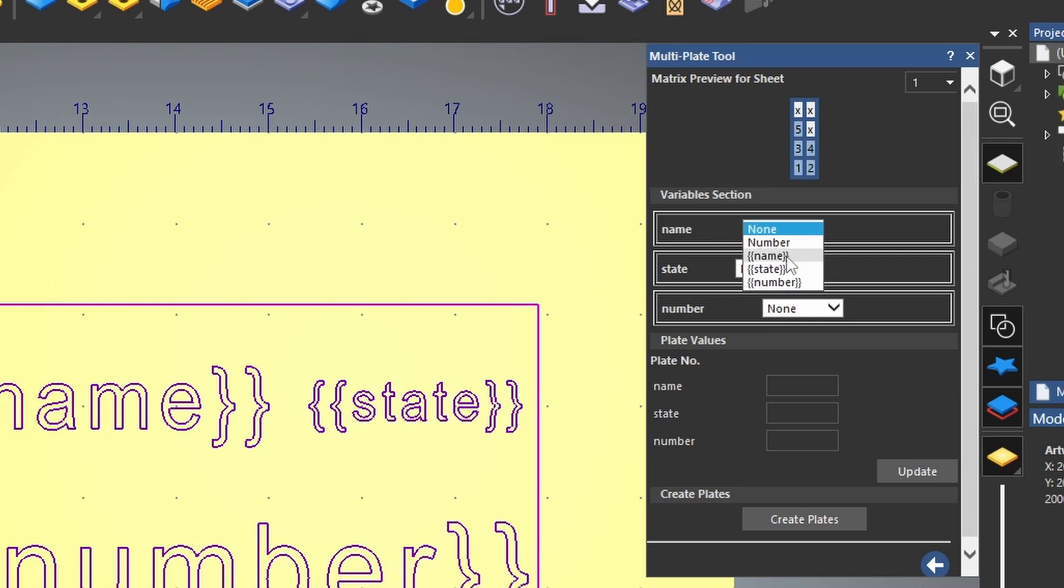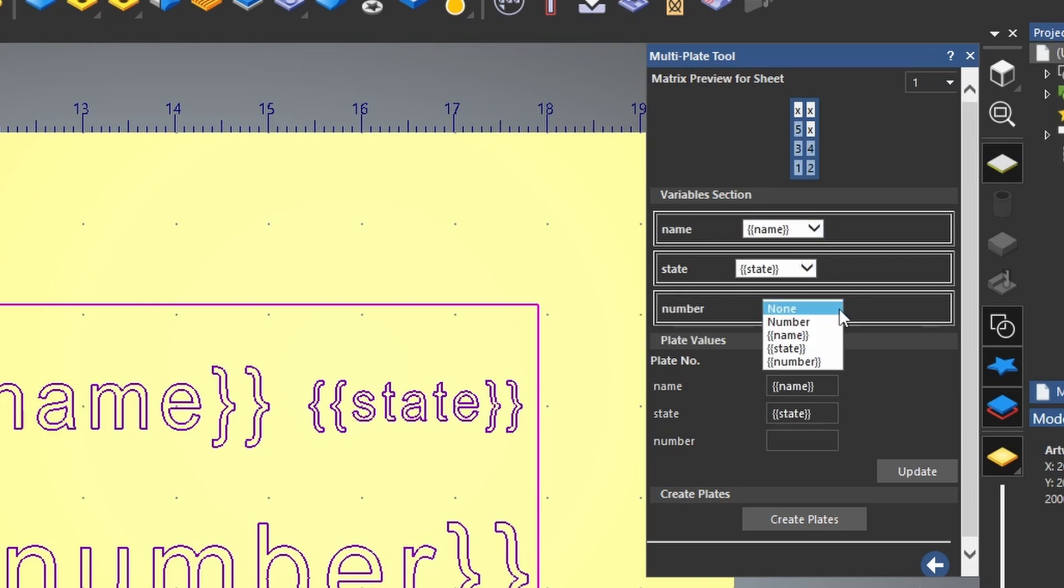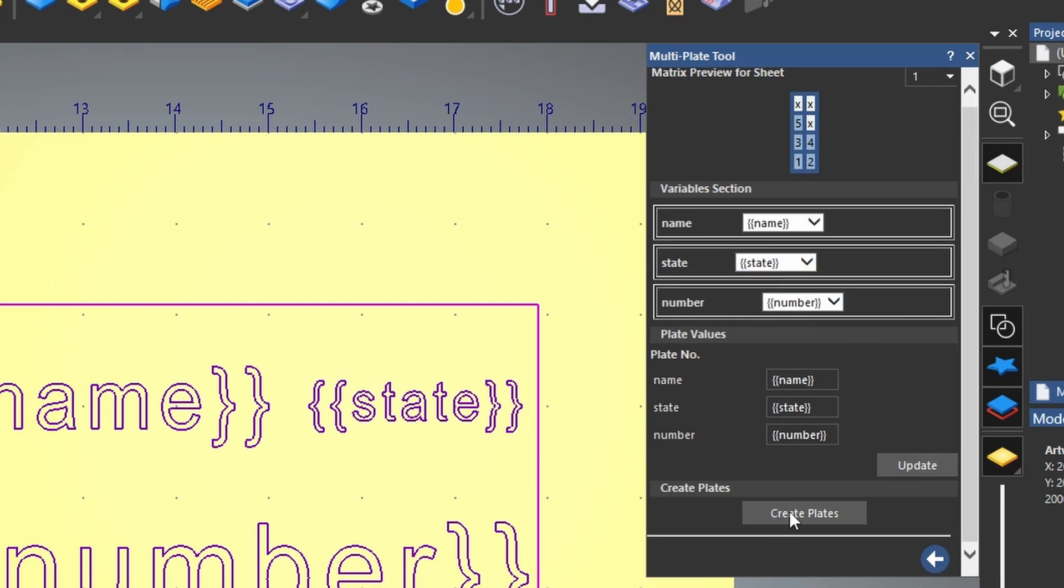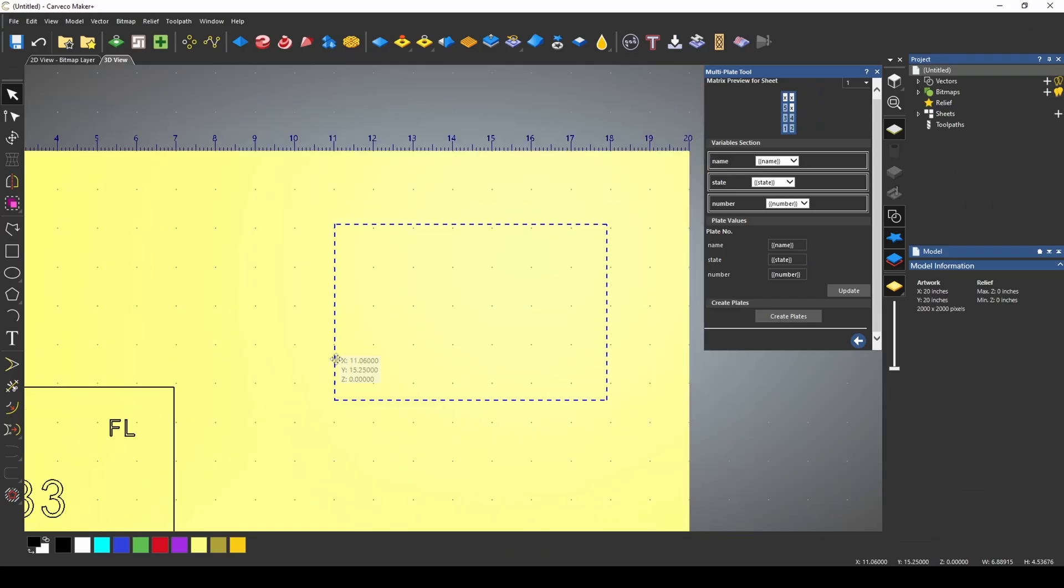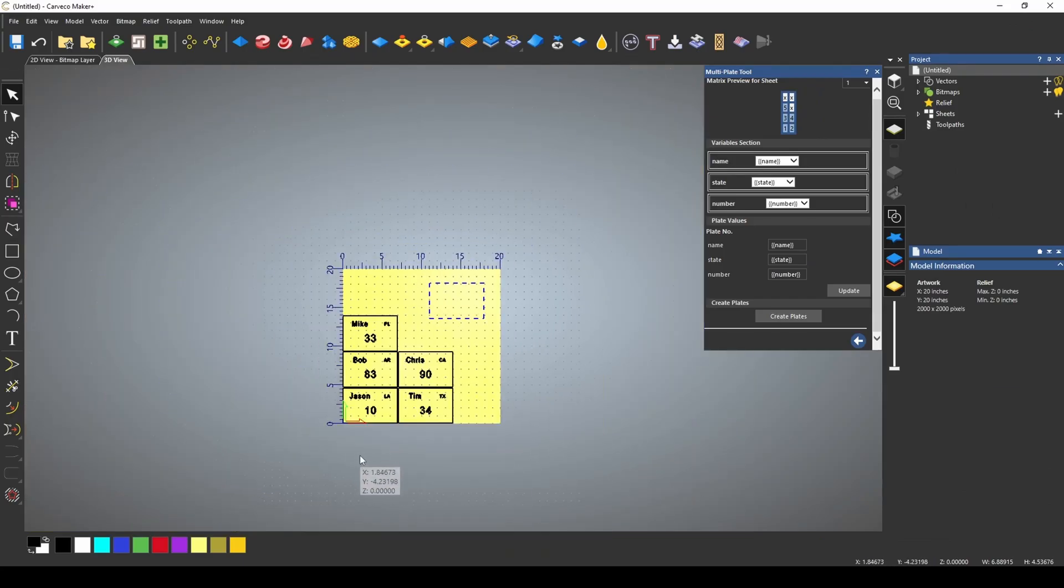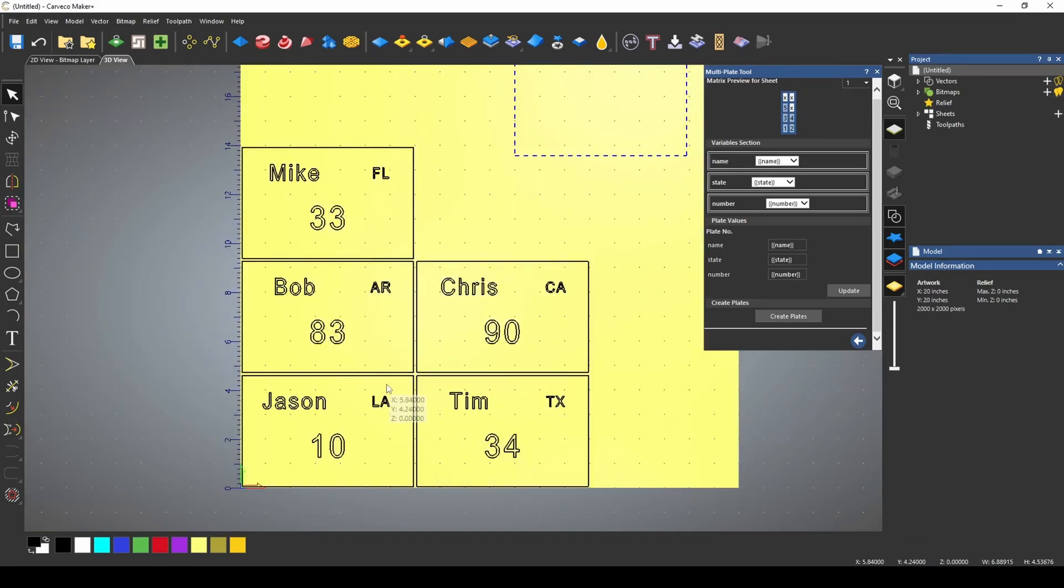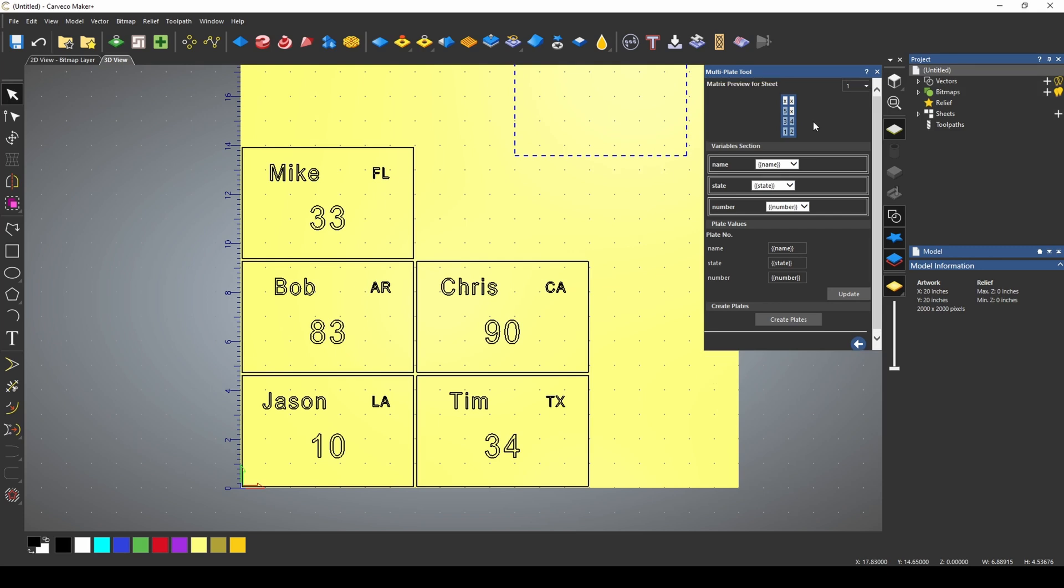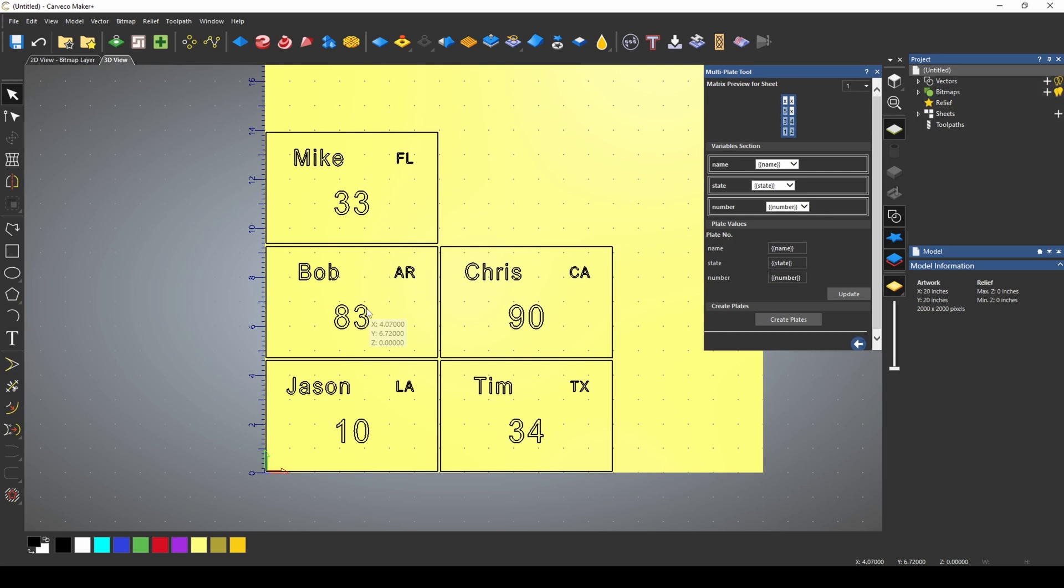And it also needs to name each one of these variables. So the name variable was this name, the state was the state variable, and the number was this number variable, all using these wavy brackets. I'm going to press update. And now we're ready to create the plate. When I press create plates, it's now going to take that data from our data file and our template file and create a batch of our project. You can have as many names and variables that you may need. This will help you quickly create large batches of customized items.